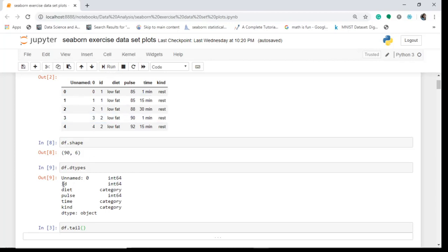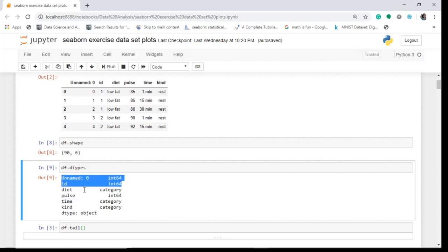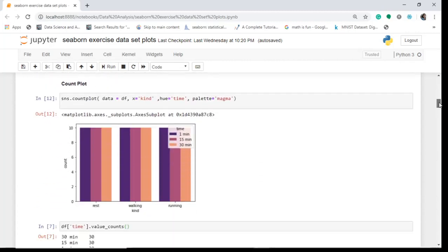We find that 'id', 'unnamed', and 'pulse' are having numeric values, whereas 'diet', 'time', and 'kind' are having categorical values. Our concern is plotting these categorical values, and today we shall discuss this with box plots, boxen plots, and bar plots.